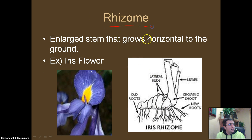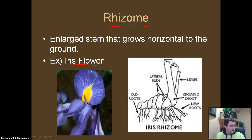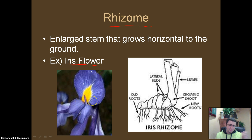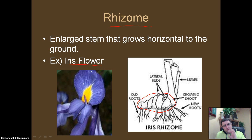A rhizome is a large stem that grows horizontal to the ground. An example of that is the iris flower — you may have these purple flowers somewhere in your yard. They actually have a big, thick hunk of stem that will grow horizontal to the ground, and that will shoot roots out through the bottom and leaves out through the top, and those leaves will eventually form the flowers.